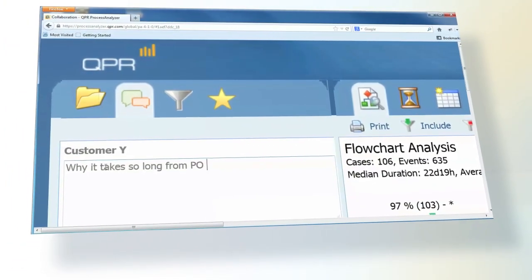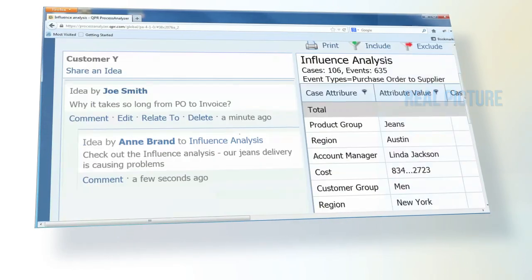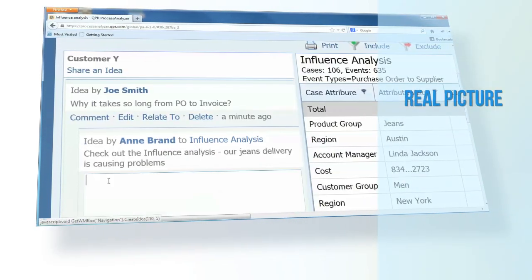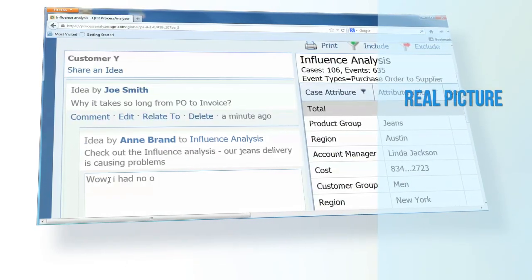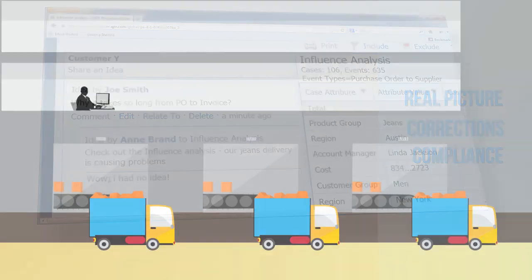Organizations now have the tools to discover what is happening in their core processes, remove unwanted and costly process variations, and check for process compliance.